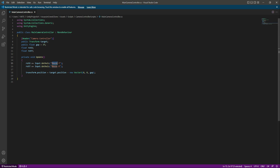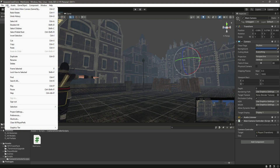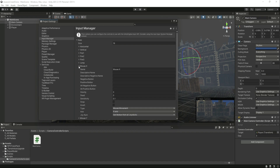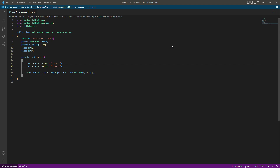You might be wondering where Mouse Y and Mouse X come from. If we go back to Unity and click on Edit, then Project Settings, in the Input Manager inside the Axis section you will notice the Mouse X input and the Mouse Y.